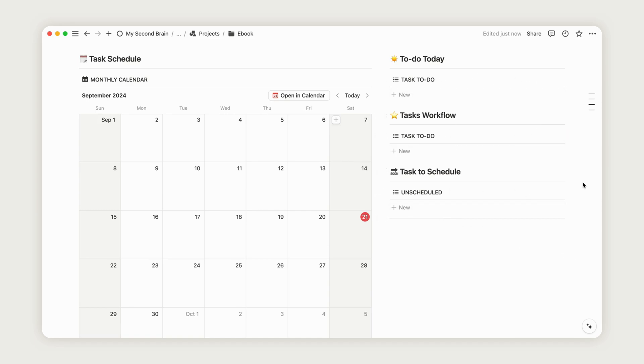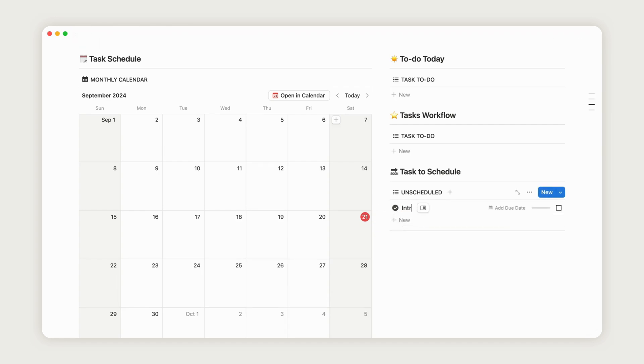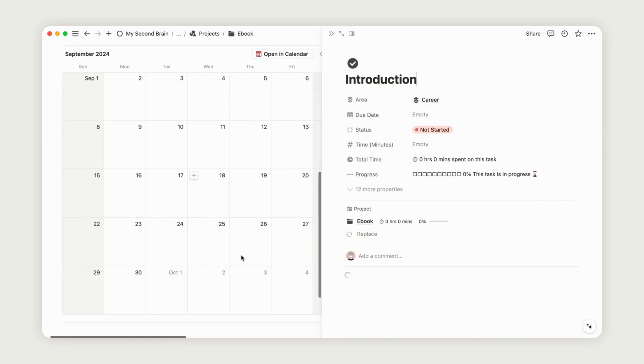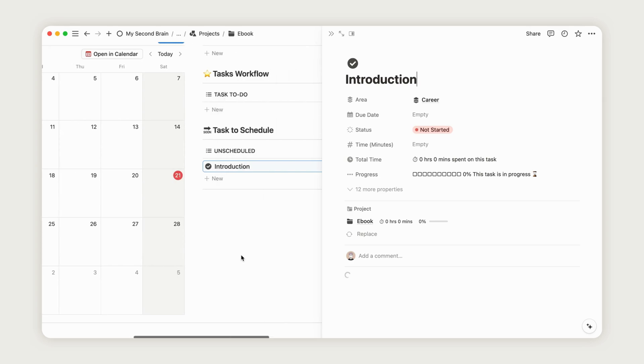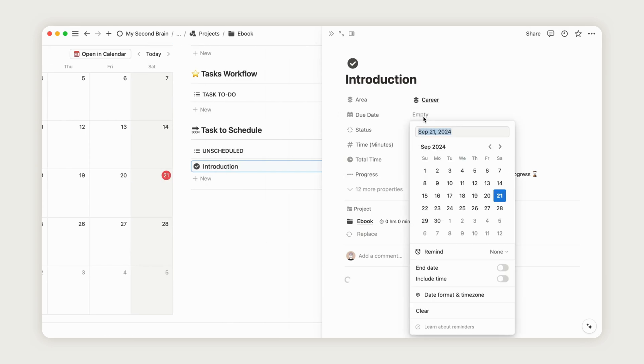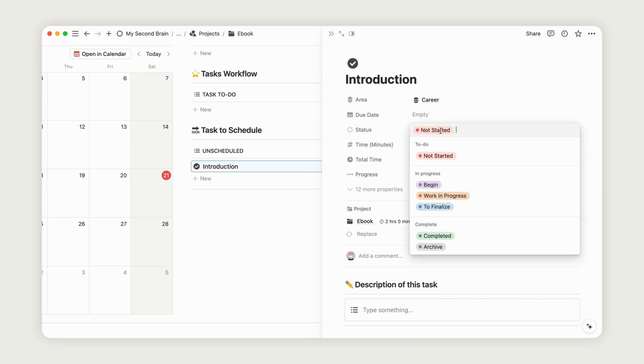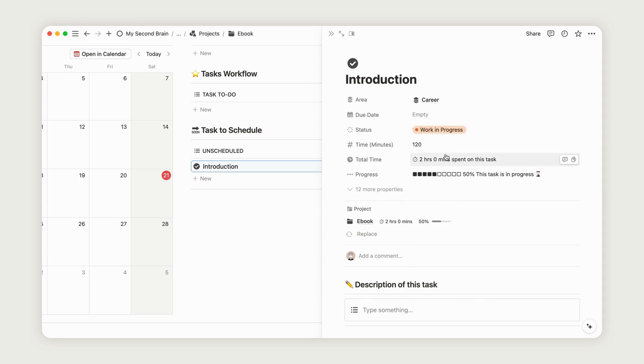From the Unscheduled section, create a new task by clicking New and opening the page. Rename your task, and you'll see the area you previously added. Enter the estimated time in minutes, then update the task status from Not Started to something like Work in Progress, and the progress bar will update automatically.